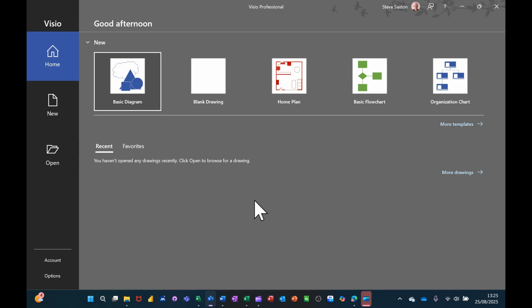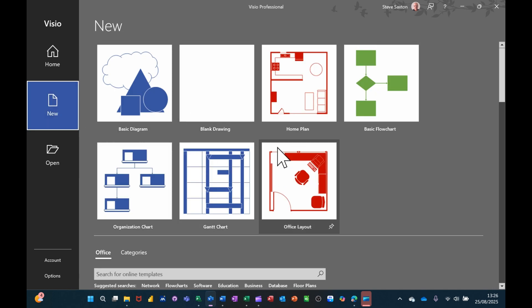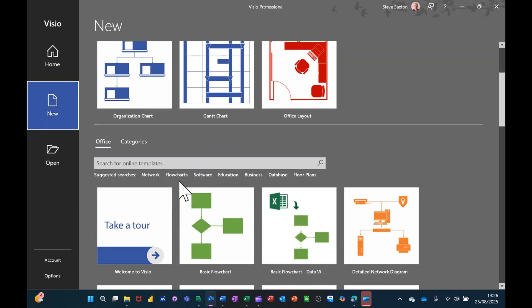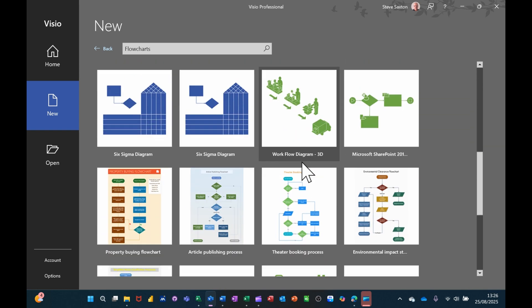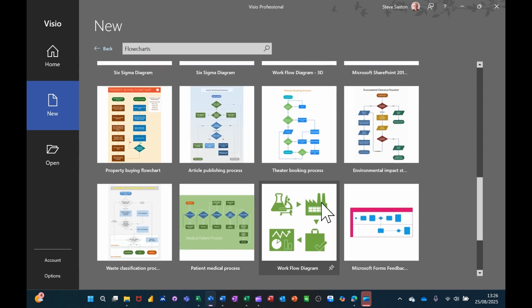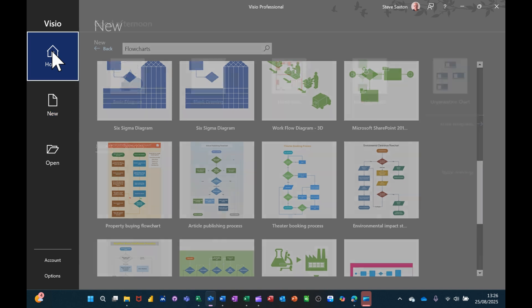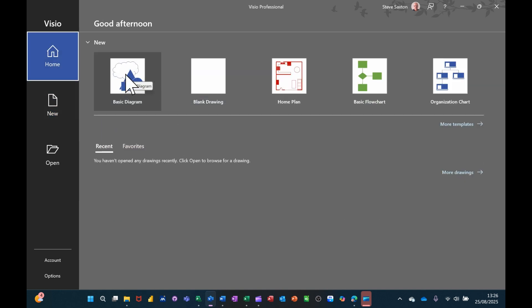Hi guys, welcome to this session in Microsoft Visio. In this module I want to go through some of the basic concepts that you use when working with Visio. I'm on the home screen and I'm going to create a basic diagram, which is one of the templates you get with Visio. If you click on the new icon you can see there are quite a lot of different ones, and as you scroll down you can see they're categorized across the bottom.